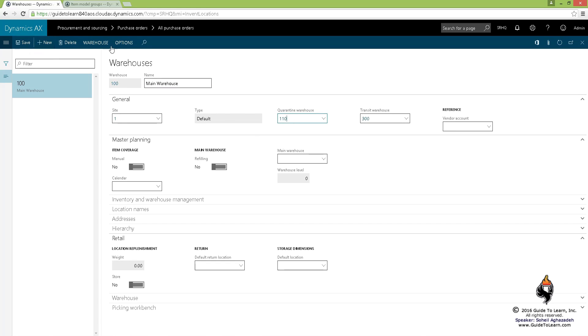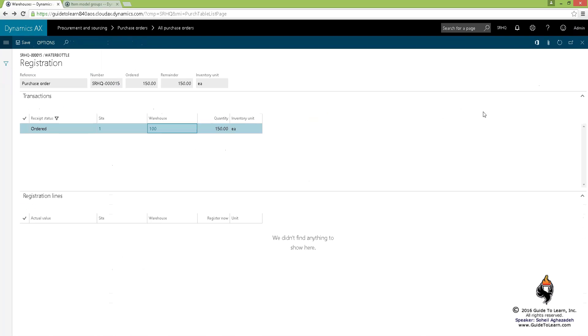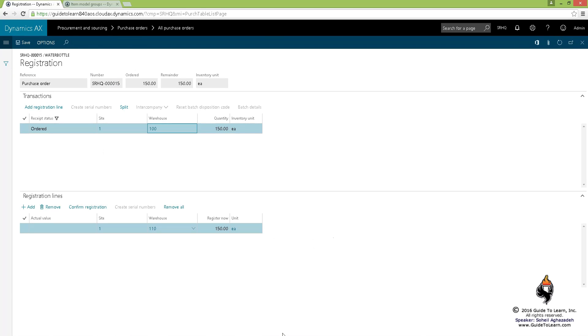Now let's go ahead and try that again by adding the registration line. It no longer complains because your default warehouse is now associated with the quarantine warehouse.